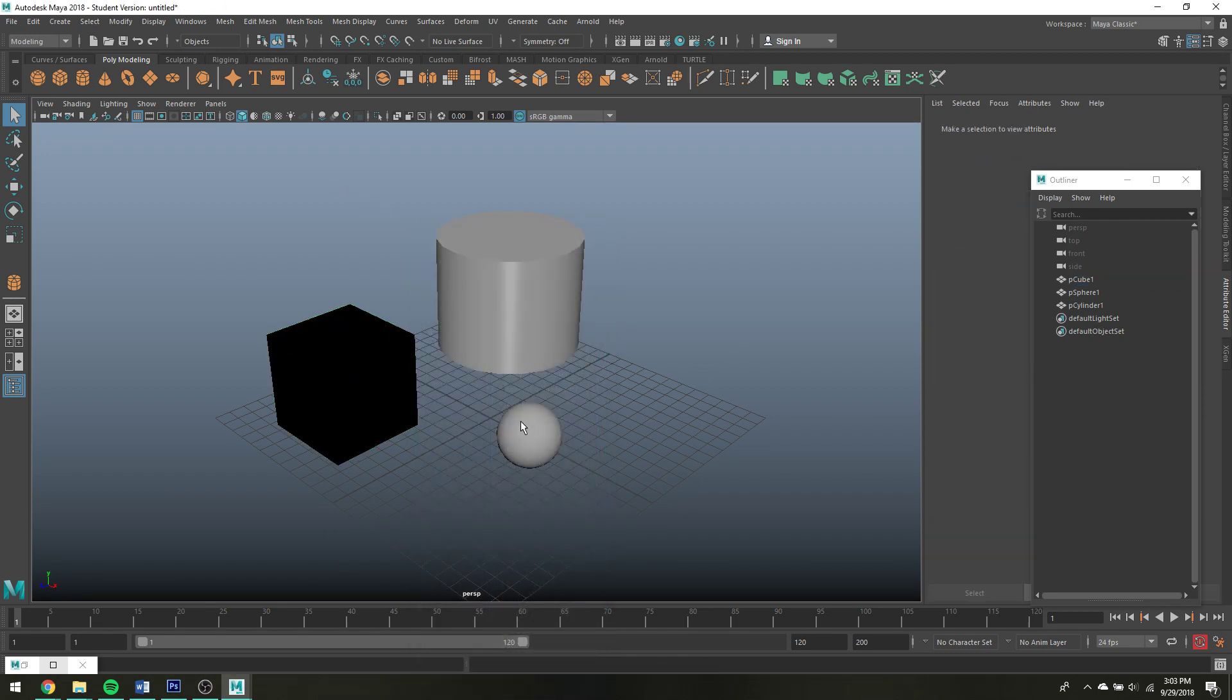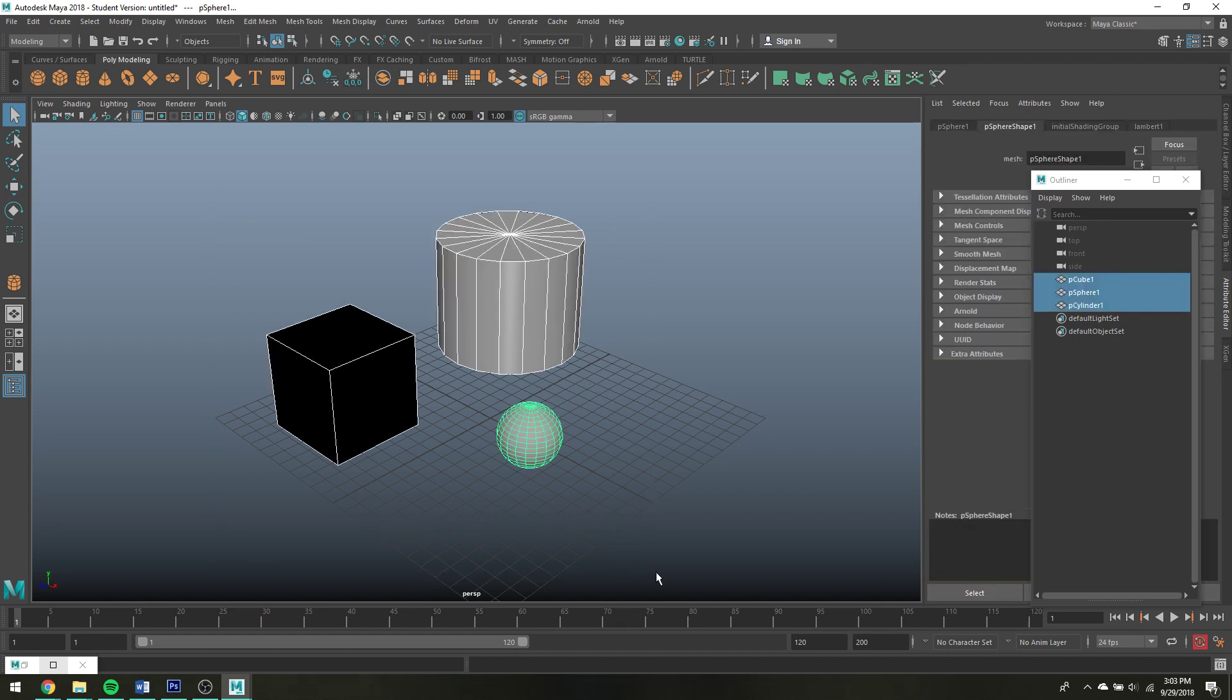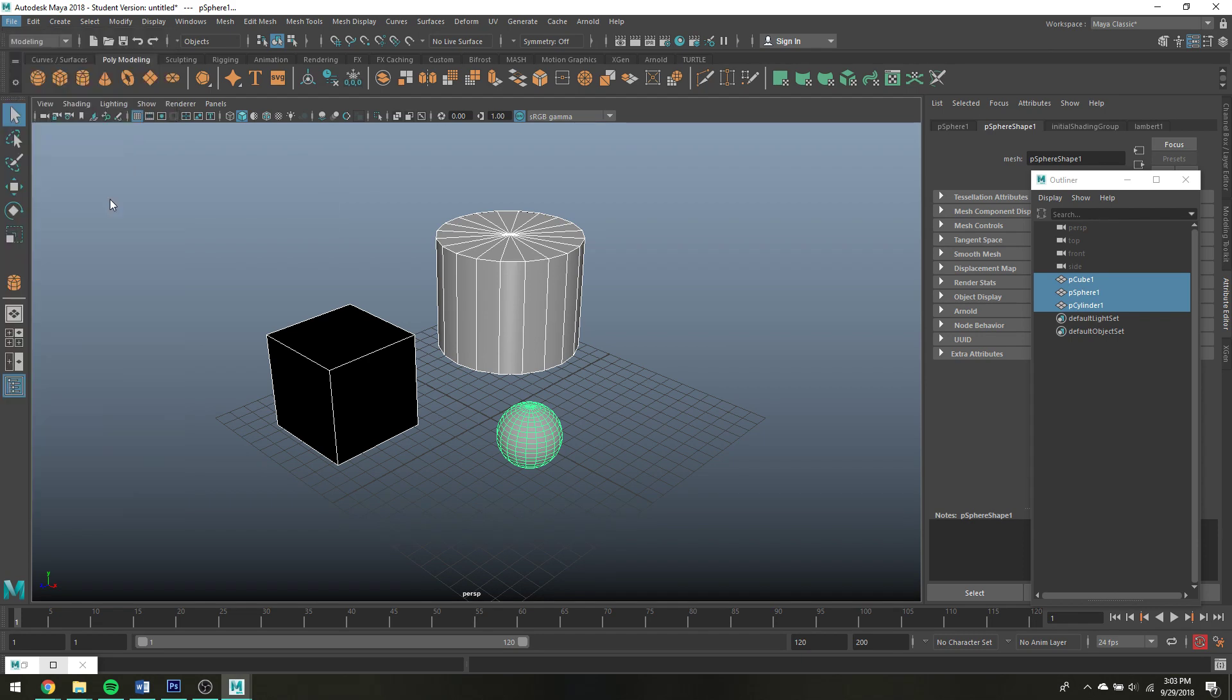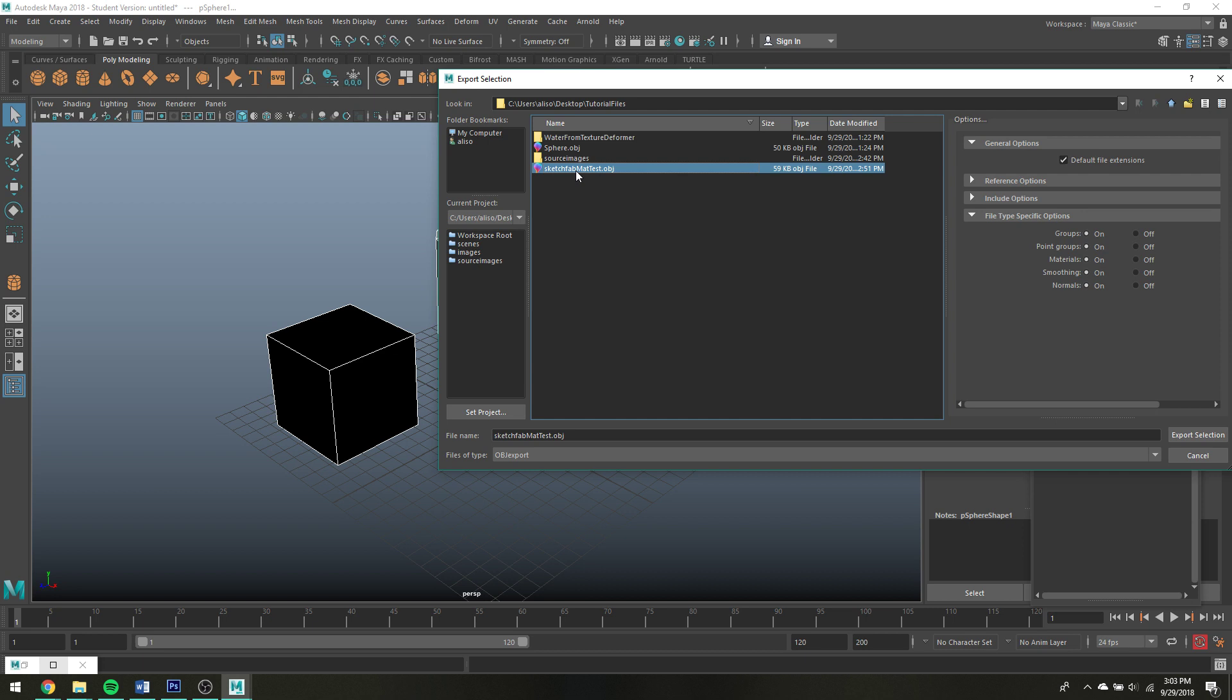And this one is just the default color. But Sketchfab doesn't, if you rename the texture in the program, it doesn't seem to keep it renamed in Sketchfab, which makes me real sad. Very confusing. But anyway, so I'm going to highlight all of these. You can go to File, Export Selection, and then Sketchfab Material Test. I'm just overriding this old file I had. And you want to make sure that Materials is on.